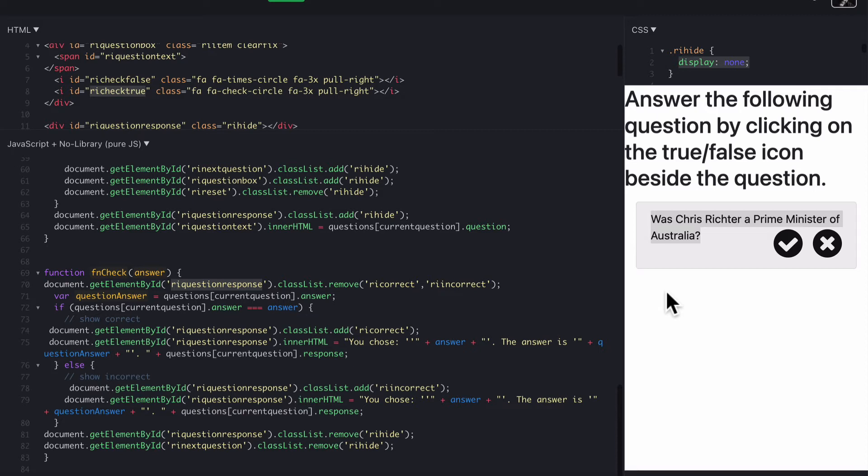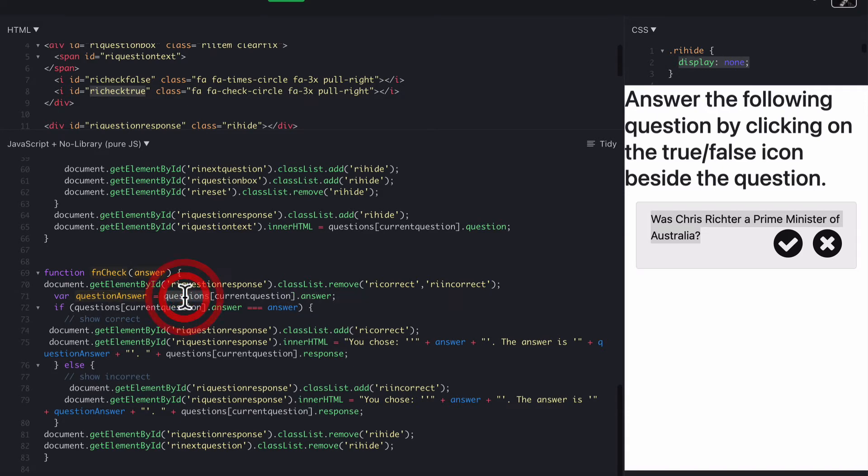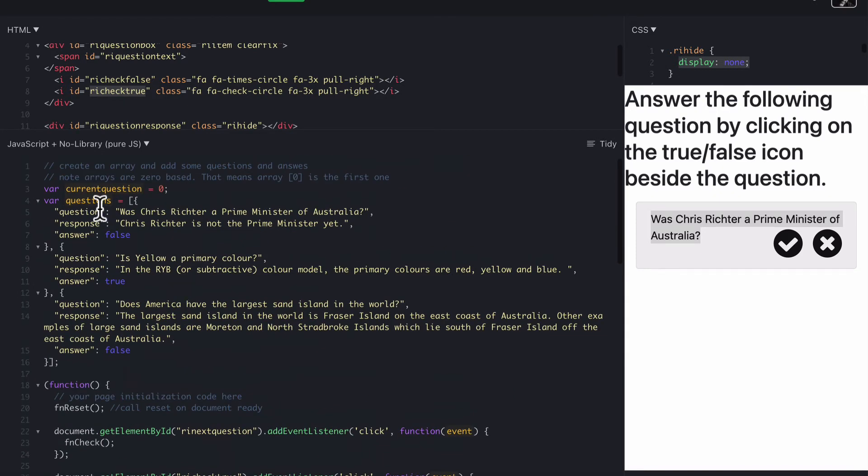We just want to clear that. So just make sure it's out of the way. We're then going to get the question answer. So let's find out what the current answer actually is, because we're going to use that later. So we go questions, and questions is the array just here, questions.